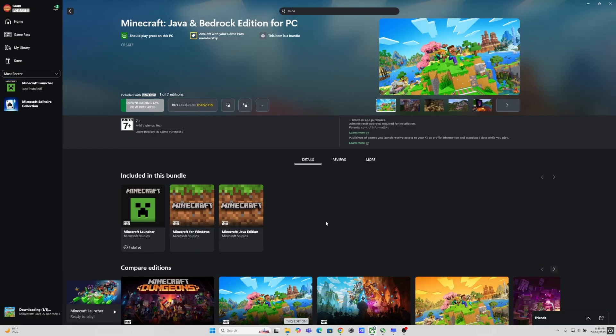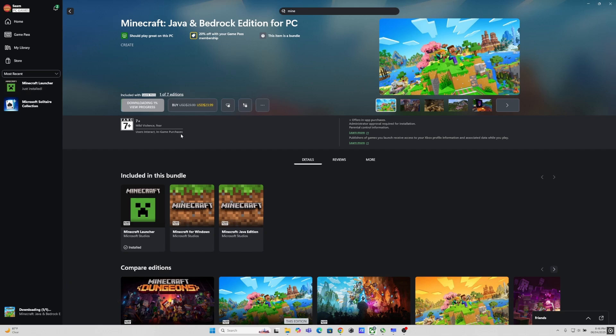I will just fast forward this section. It will take a while to install the game and the launcher. Once the installation is done you will have both Java and Bedrock Editions installed along with the launcher.